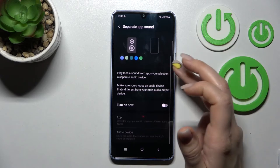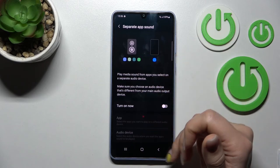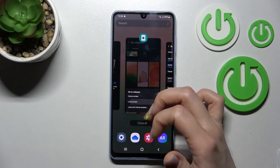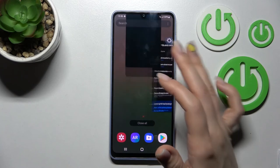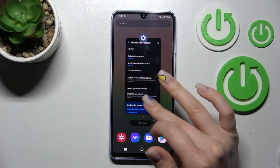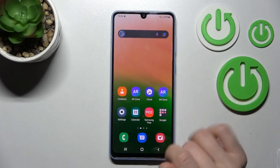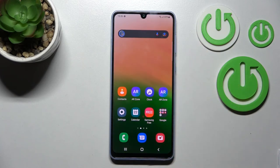That's all of the key sound settings on the Samsung Galaxy device. Thank you for watching, and if you find this video helpful, don't forget to leave a like, comment, and subscribe to our channel.